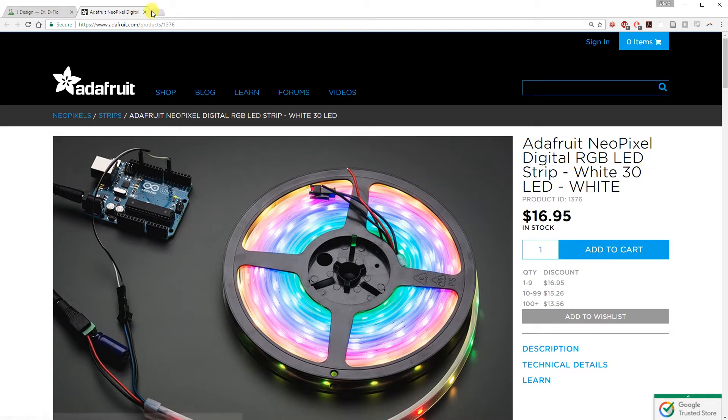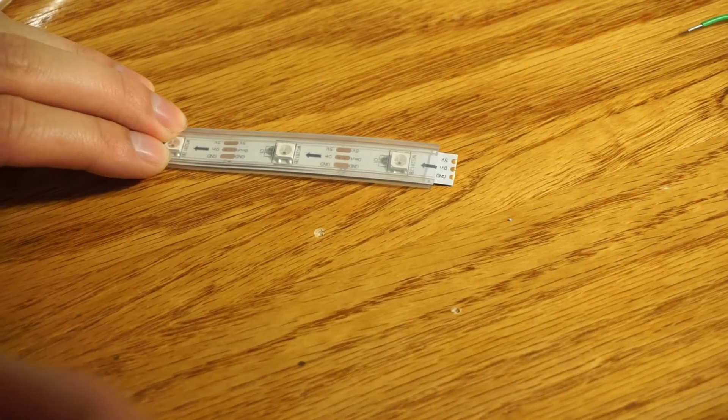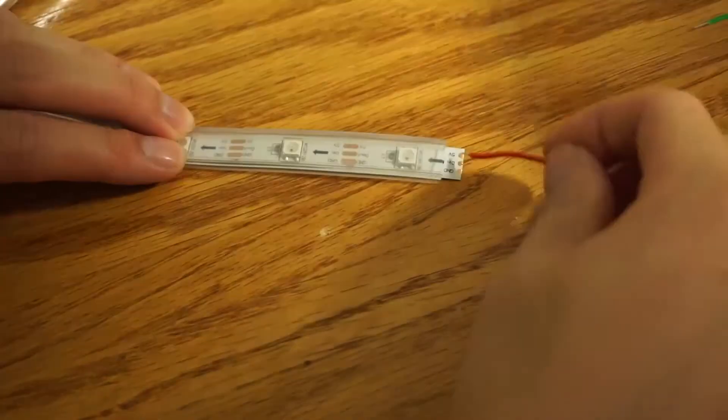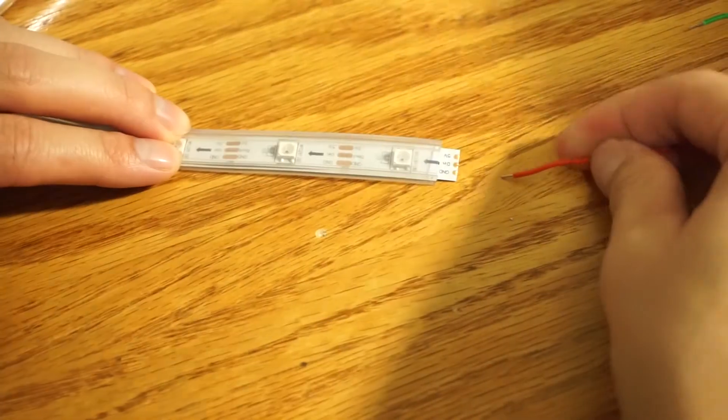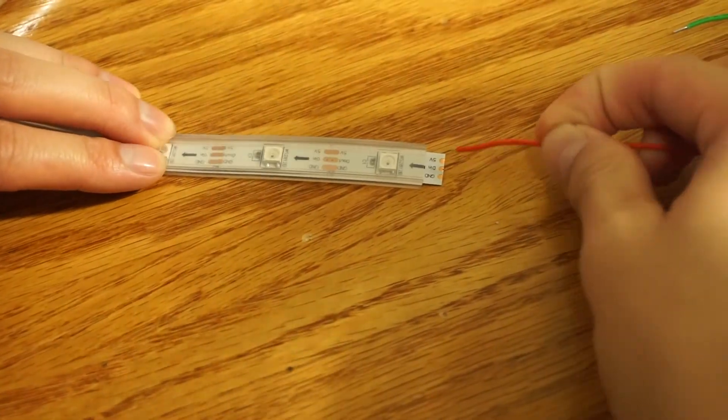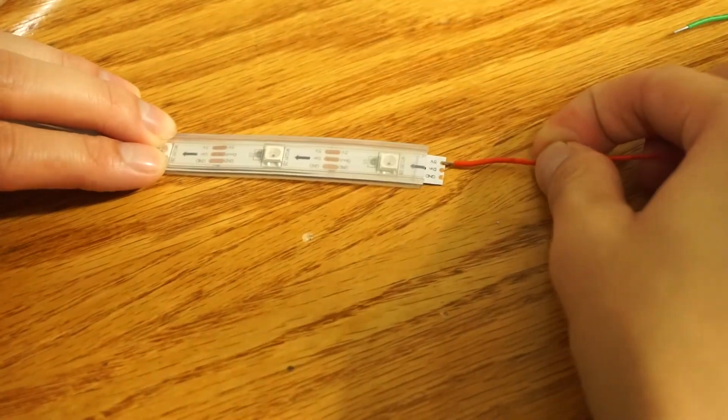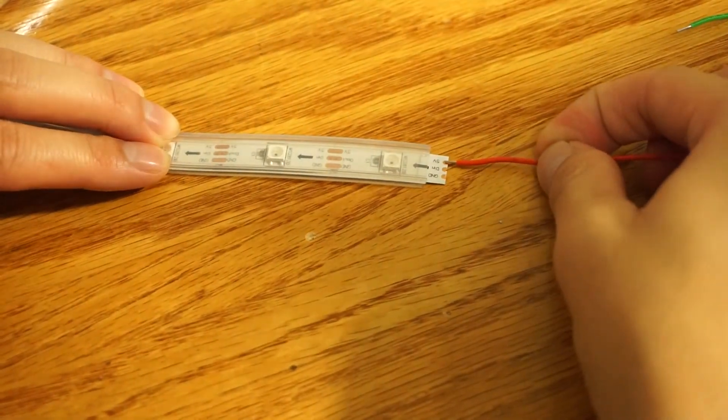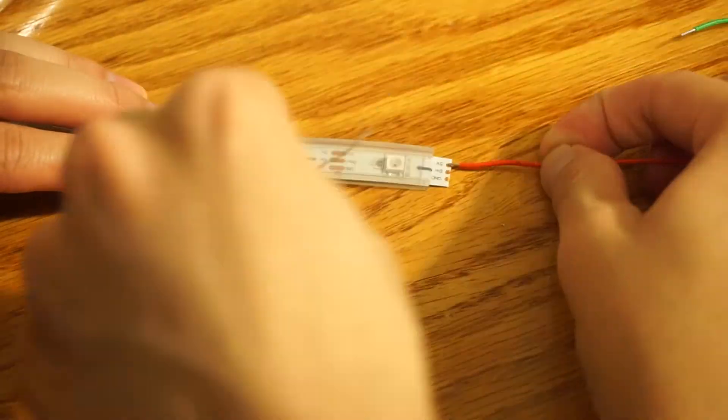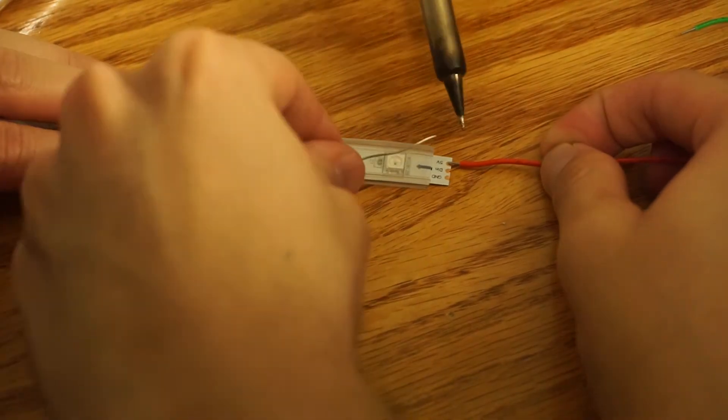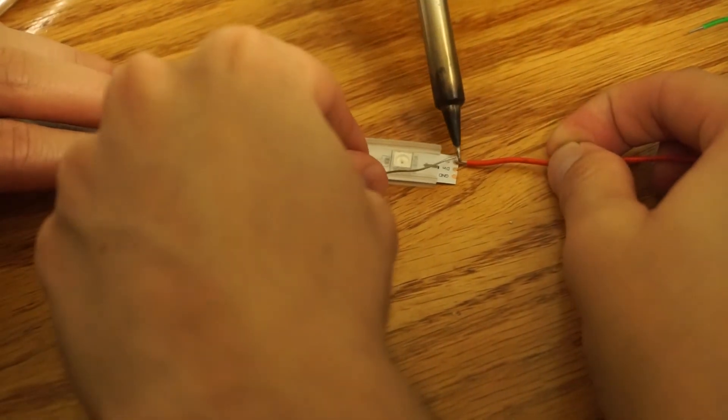These LEDs come in different densities, but I find 30 per meter to be perfect. Your addressable LEDs may have wires already soldered to them or you may need to solder your own. Grab a friend. It can be hard to do with only one person.